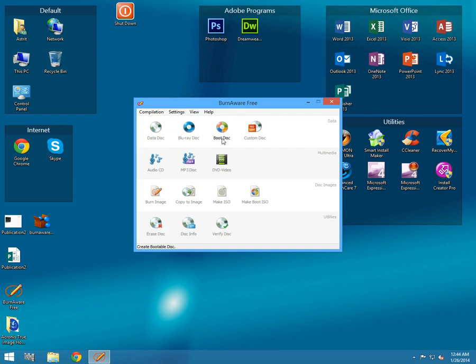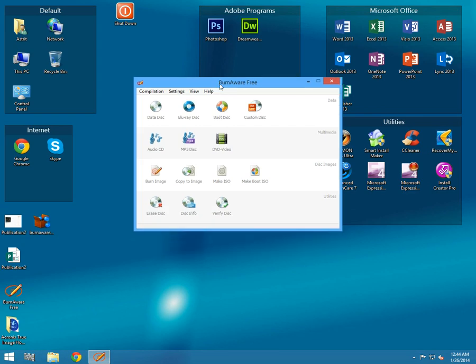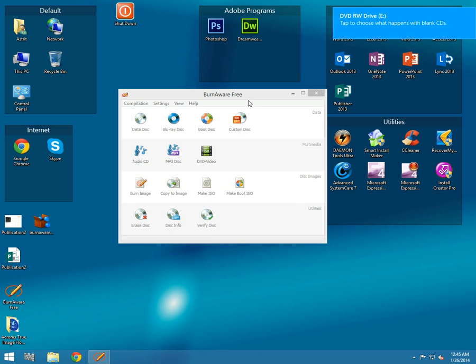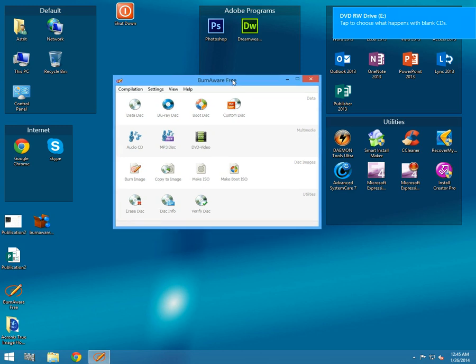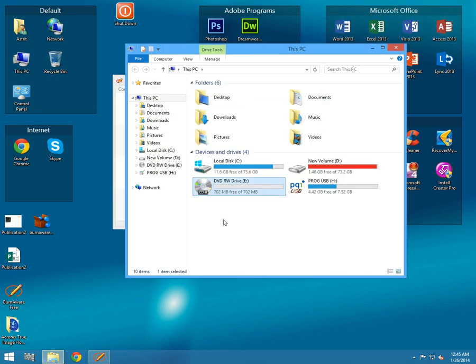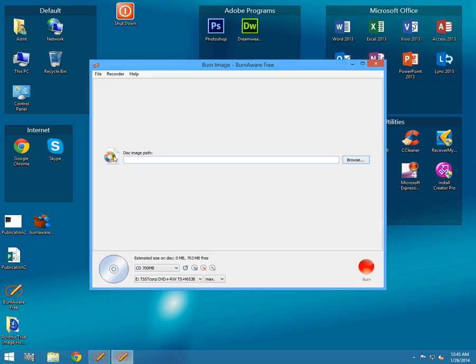Now what you'll need to do is put the empty CD in your CD-ROM. You see I put my empty CD in my CD-ROM and you see it is 702 megabytes. Now go to burn image on the BurnAware Free.